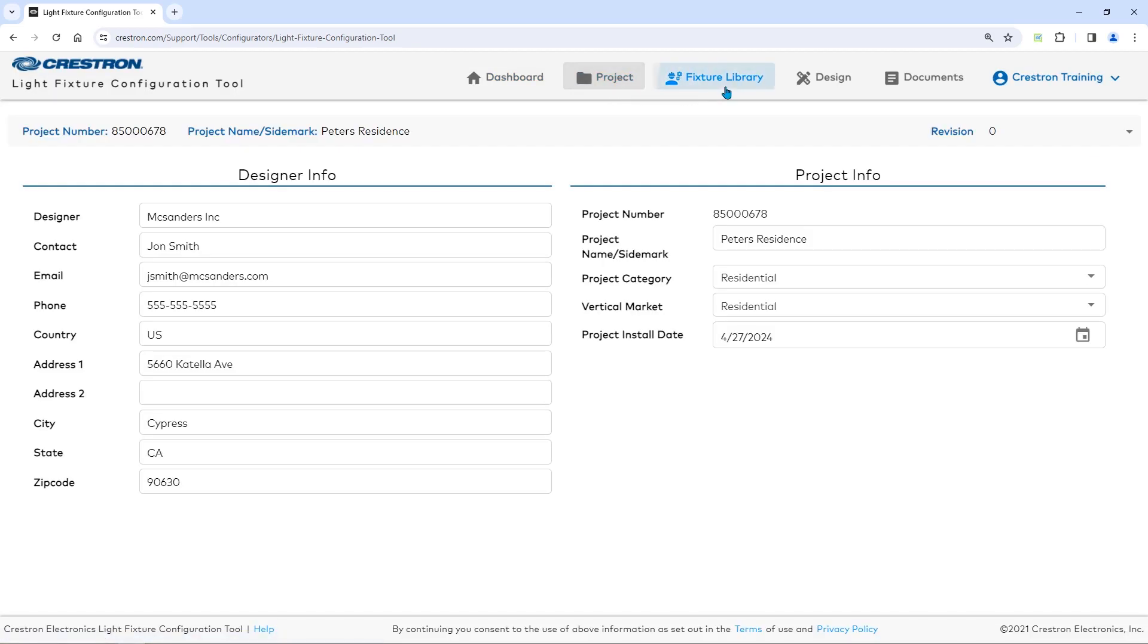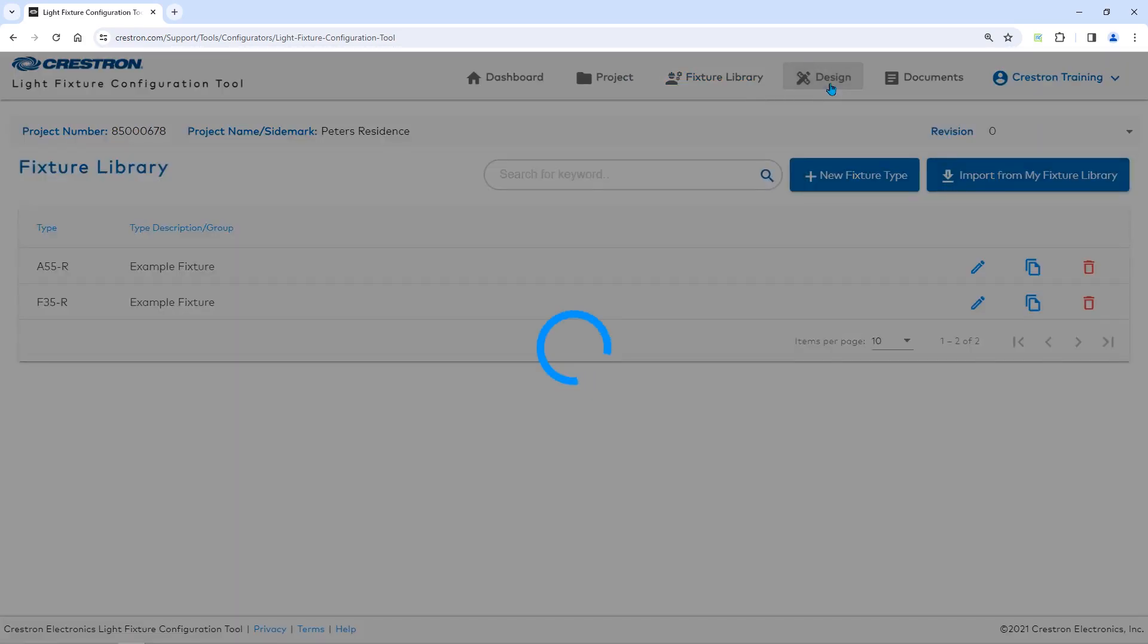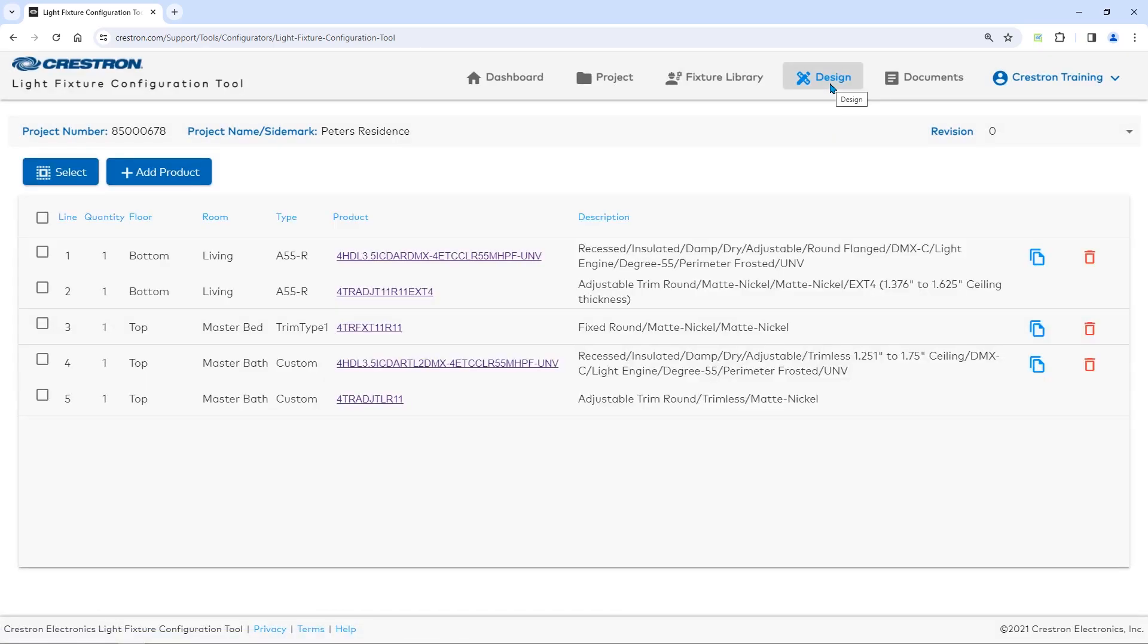The Fixture Library is a database of user-created fixtures that you can add to projects. The Design button lets you design your project. It is where you add all the specific information on lighting fixtures. You can also specify additional trims.